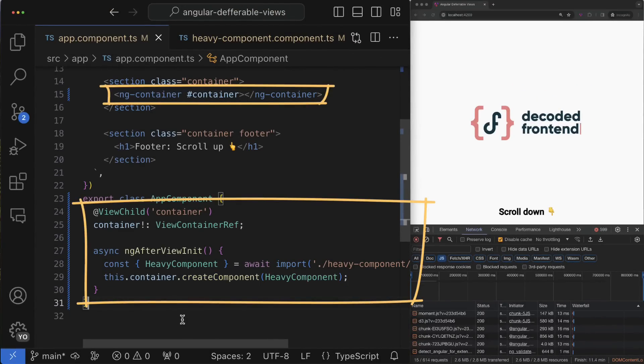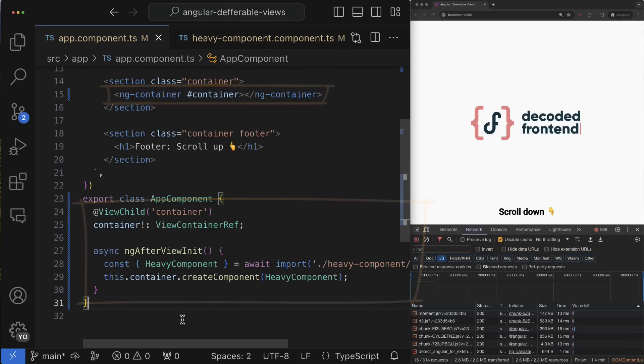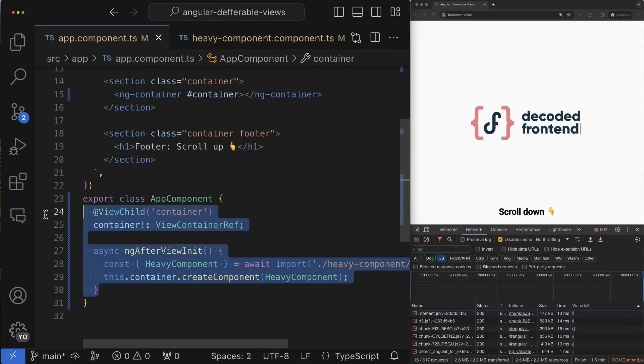This is quite a lot of code, and here I'm not even talking about things like showing the loader during the chunk loading or error handling and many other things we have to care about in real use cases. This new deferrable views feature addresses exactly this use case.